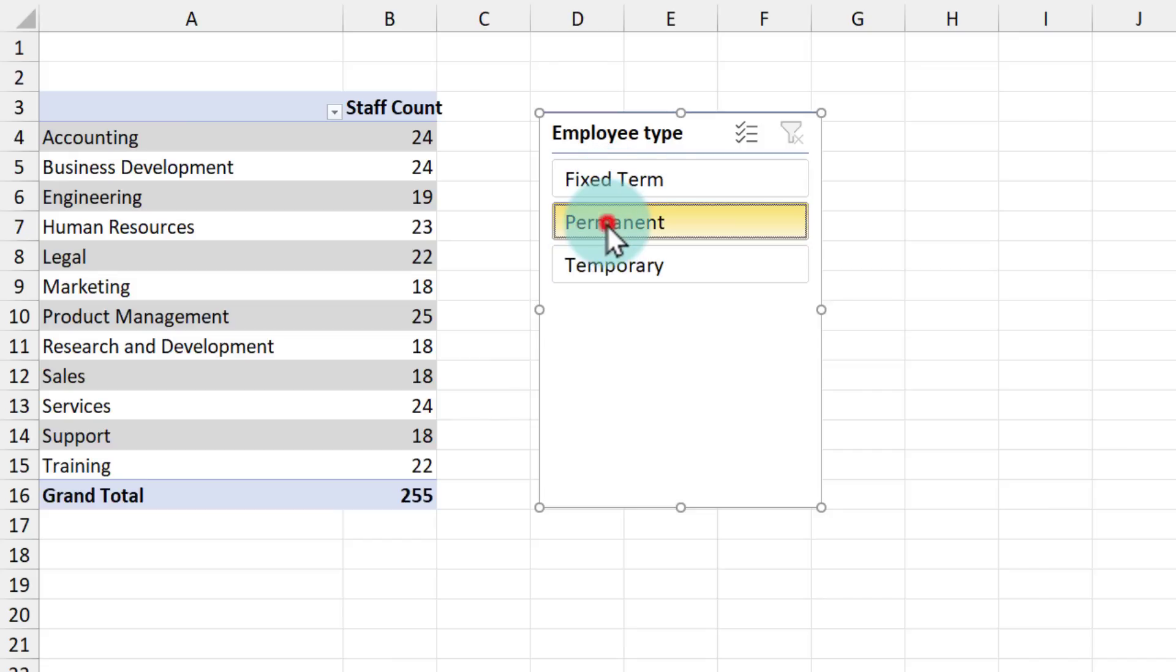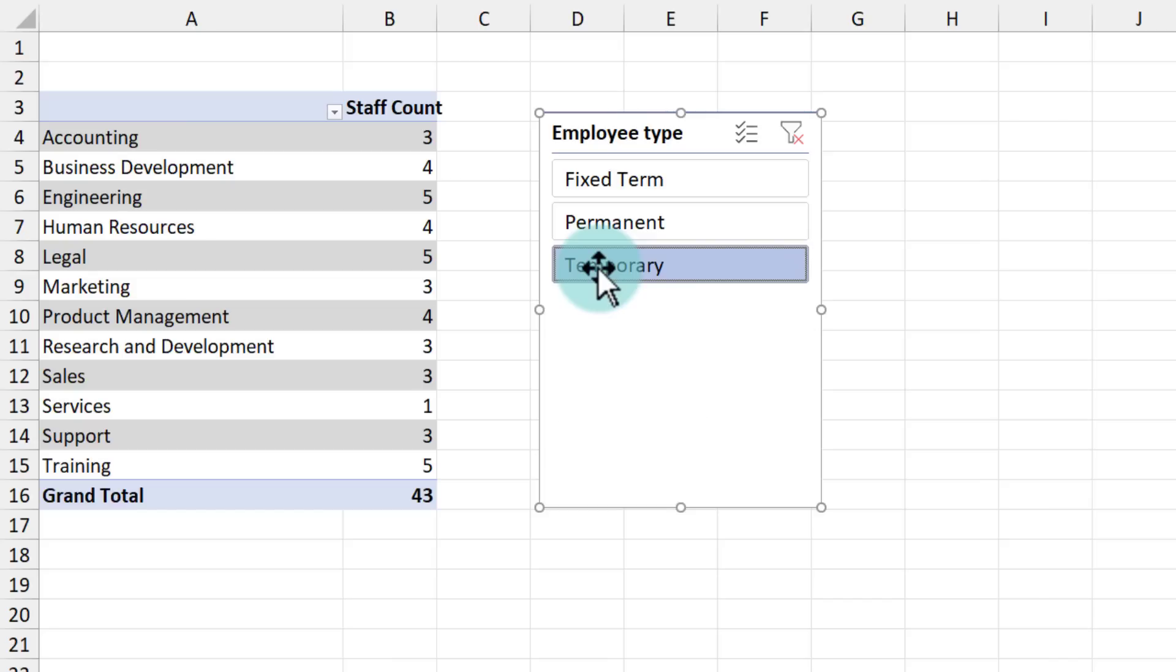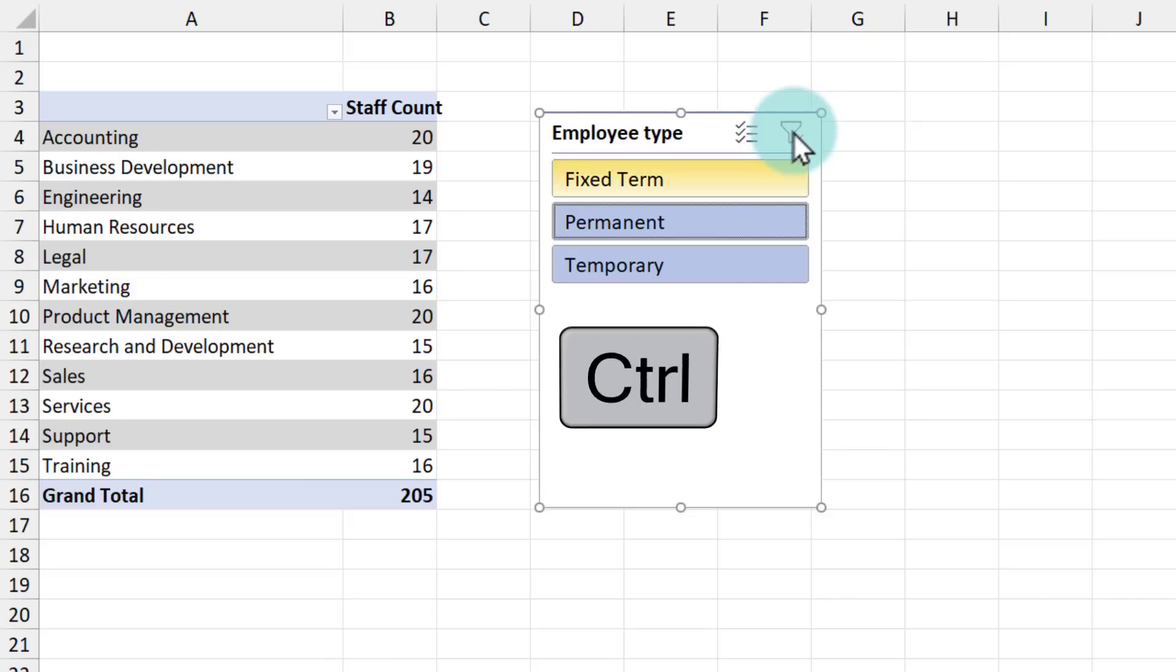So let's see our permanent staff, fixed staff or temporary staff. You can also multi-select items by holding down the control key. So I can see permanent and temporary.